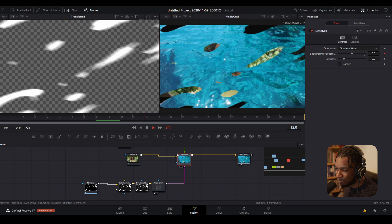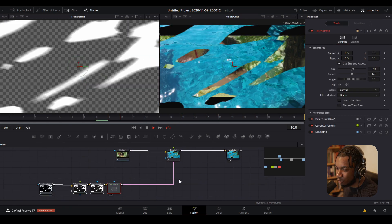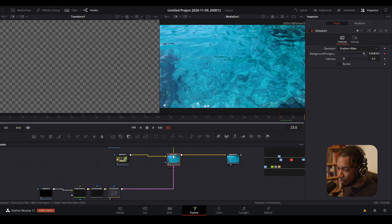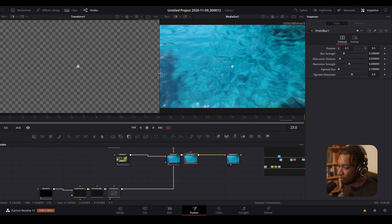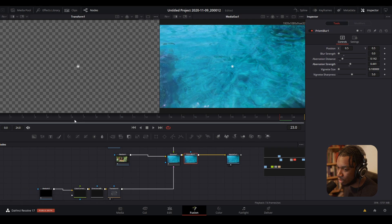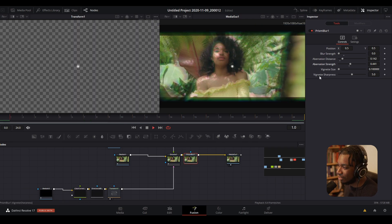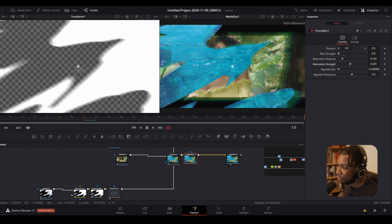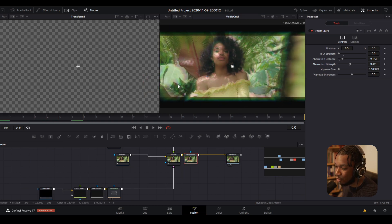We can take this further. This is the base of our transition, and if we wanted to we can add more. For example, after the dissolve I could add a Prism Blur to get that chromatic aberration effect. I'll reduce the strength, increase the distance, increase the strength slightly, and play it back — we have this which looks kind of crazy.